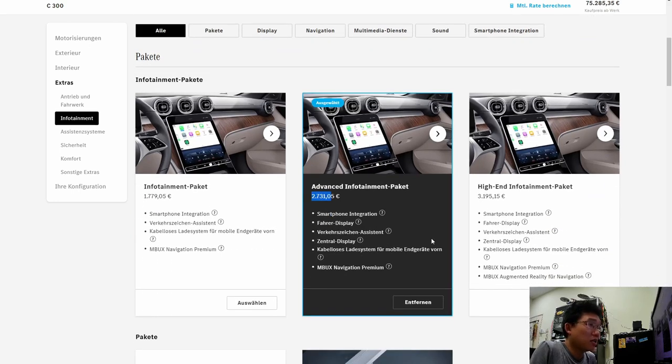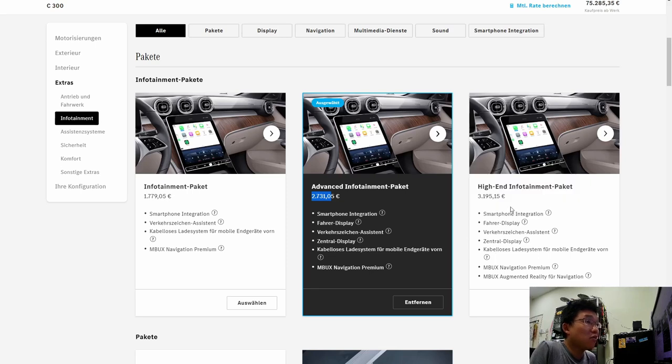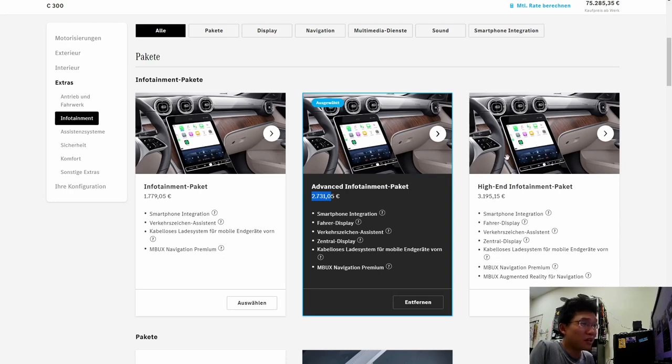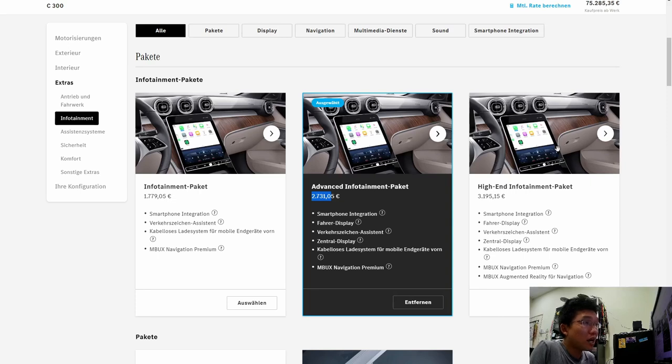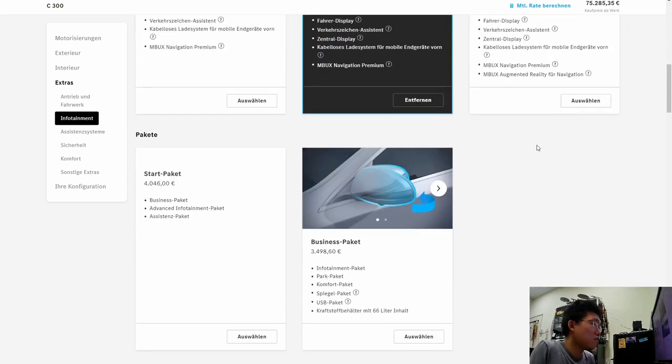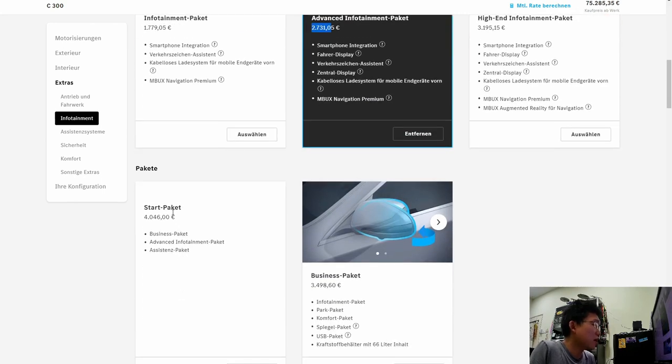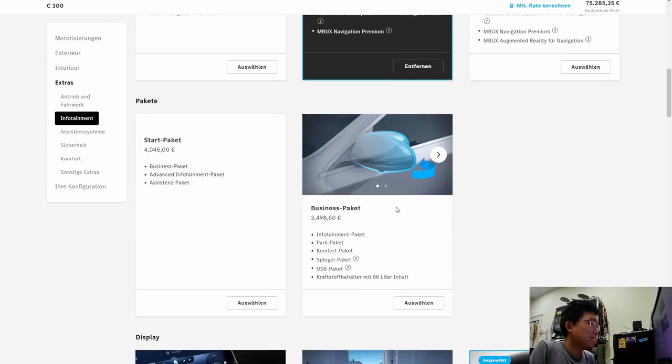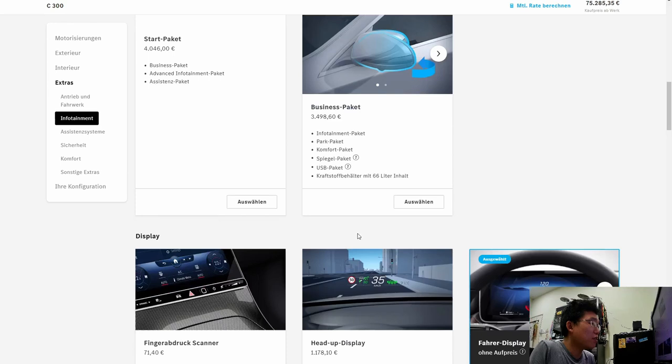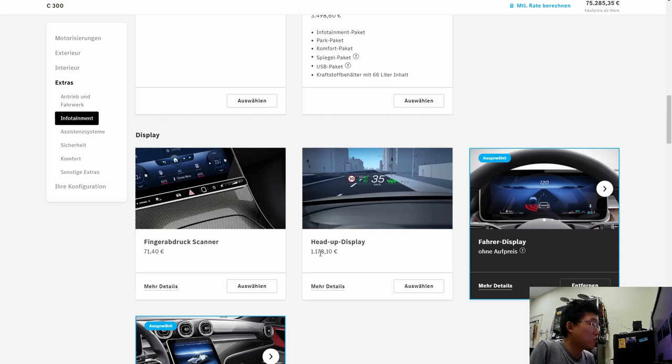You can further add-on with high-end infotainment package. That includes MBUX augmented reality for navigation. Basically, what that does is, it feeds the front view into the screen. And, augments the directions into there. So, not necessary, if you ask me. So, other packages. Business package. Advanced infotainment package. Assistance package. This is a merging of various other packages in there. So, for driver display. Heads-up display is 1000. Not necessary, I think.